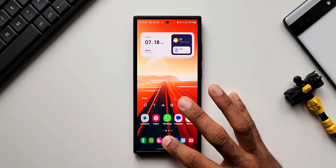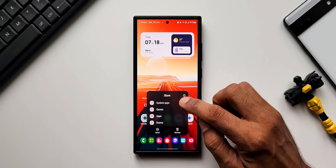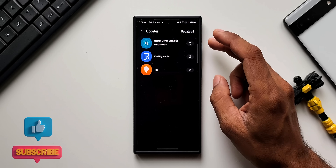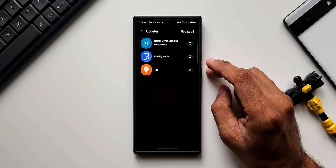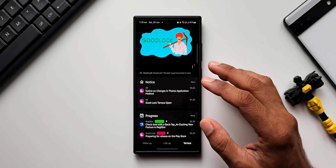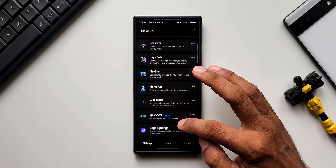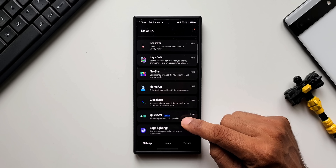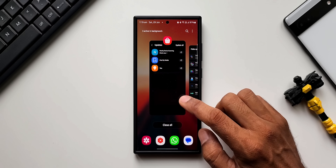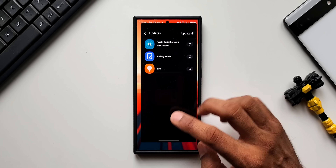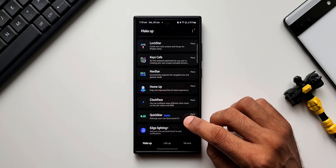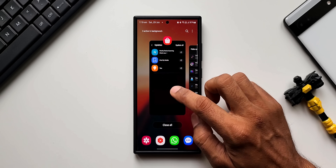Press and hold on the Samsung Galaxy Store application and tap on 'Update Apps'. We have a few updates here for Nearby Device Scanning, Find My Mobile, and Tips. Going back, opening Good Lock and tapping on MakeUp, scrolling down we have an update for the QuickStar module as well. This update is not showing up inside Samsung's Galaxy Store — it's showing up only in the Good Lock module, so you need to check Good Lock for this update.